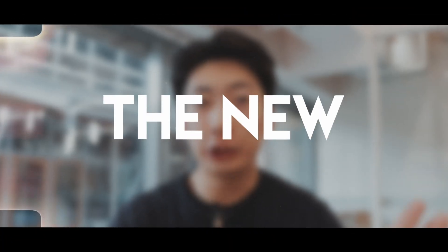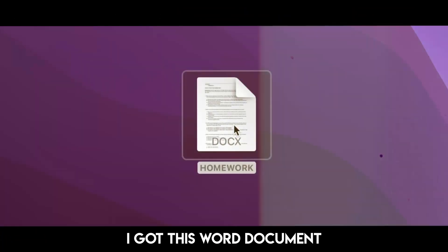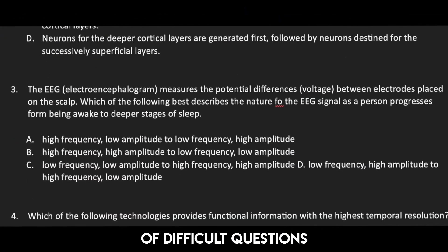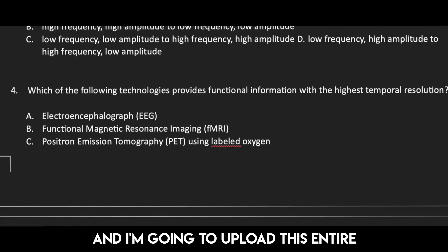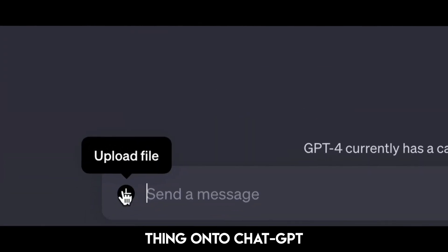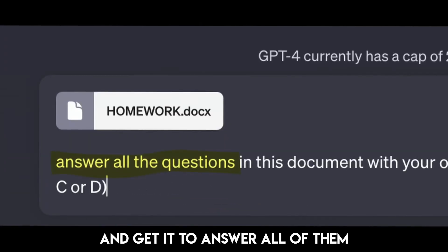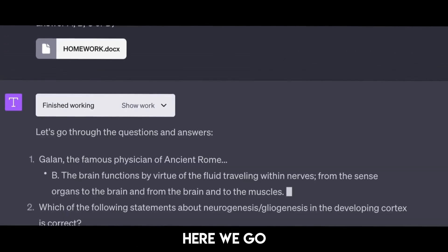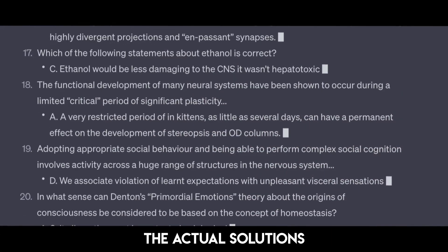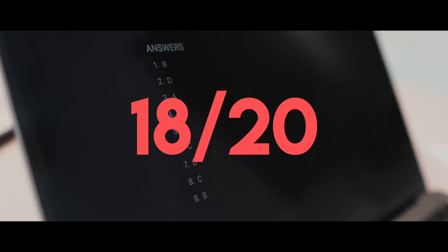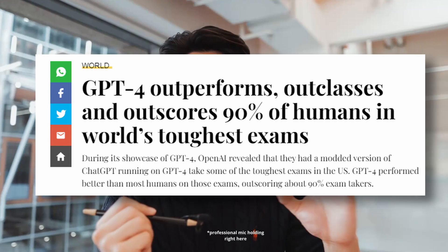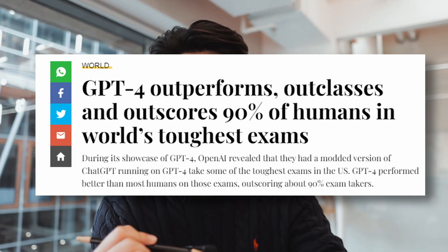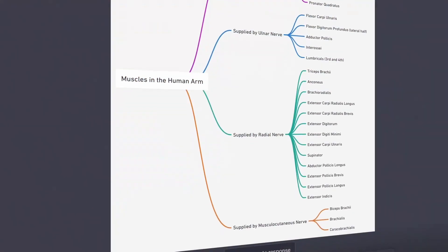Let's see how accurate the new ChatGPT is. I got this word document of difficult questions and I'm going to upload this entire thing onto ChatGPT and get it to answer all of them. Here we go. And let me cross check these with the actual solutions. 18 out of 20. That's not bad. But that is just one of the things that ChatGPT can do.